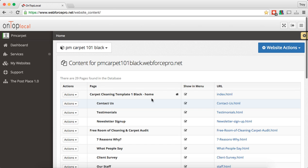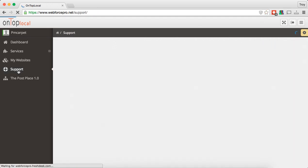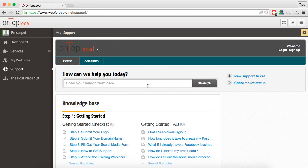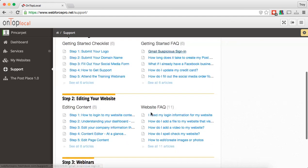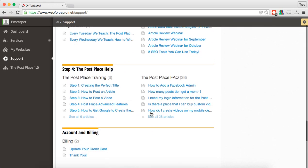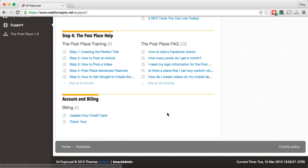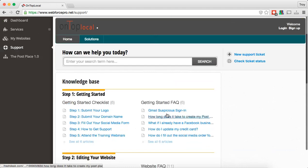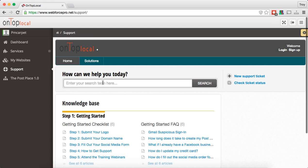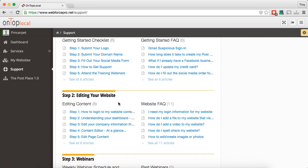Another thing you're going to have is we still have the support tab. Here is where you can find tons of information about how to edit your website and how to use the post place. You can also update your billing and credit card here. All of this is still here and you can look up lots of different information.